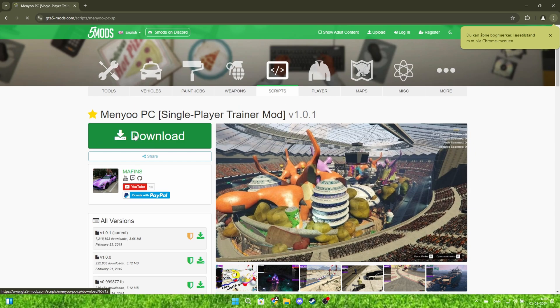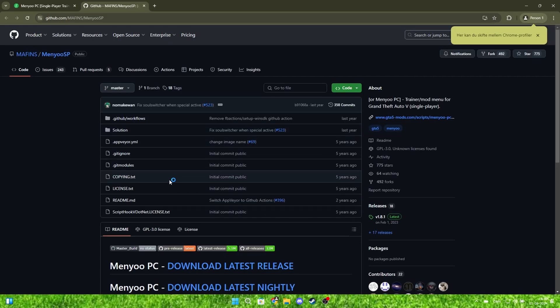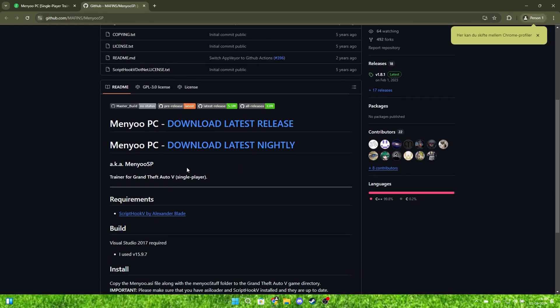Now, click on the green button, and then click on the latest release.